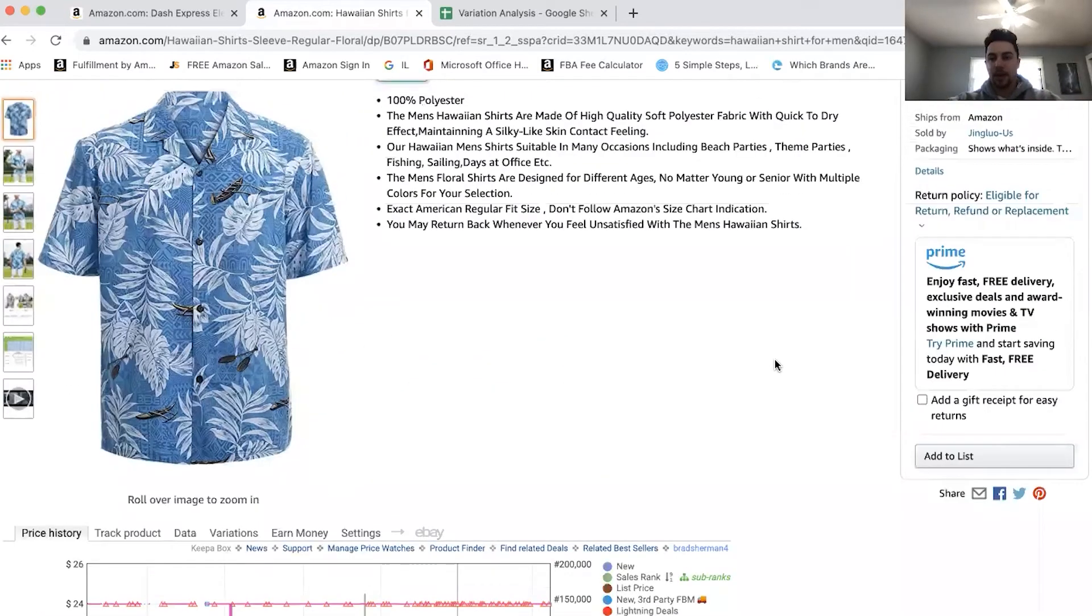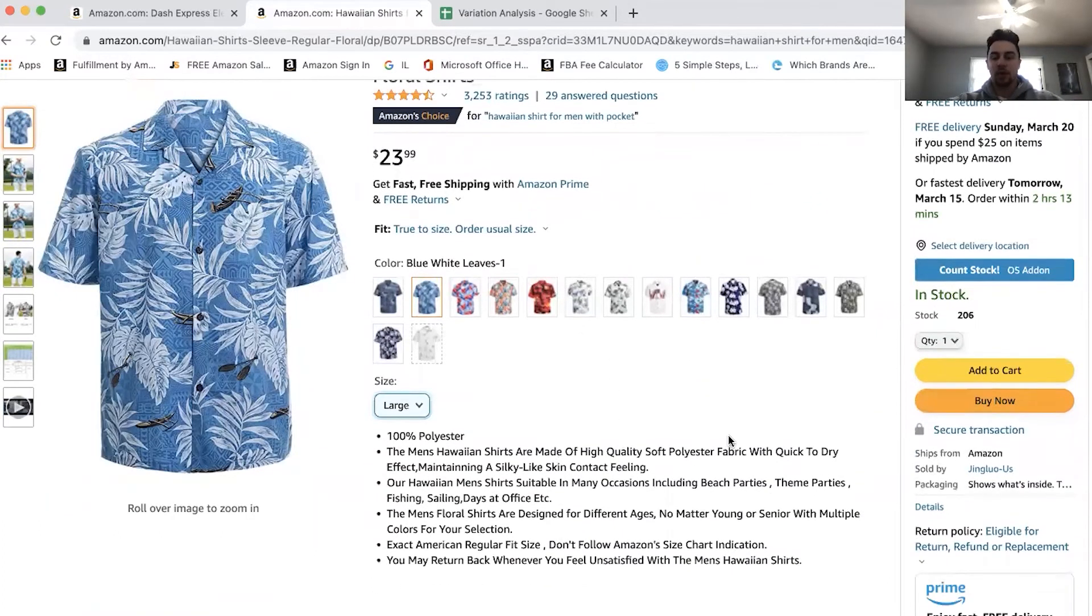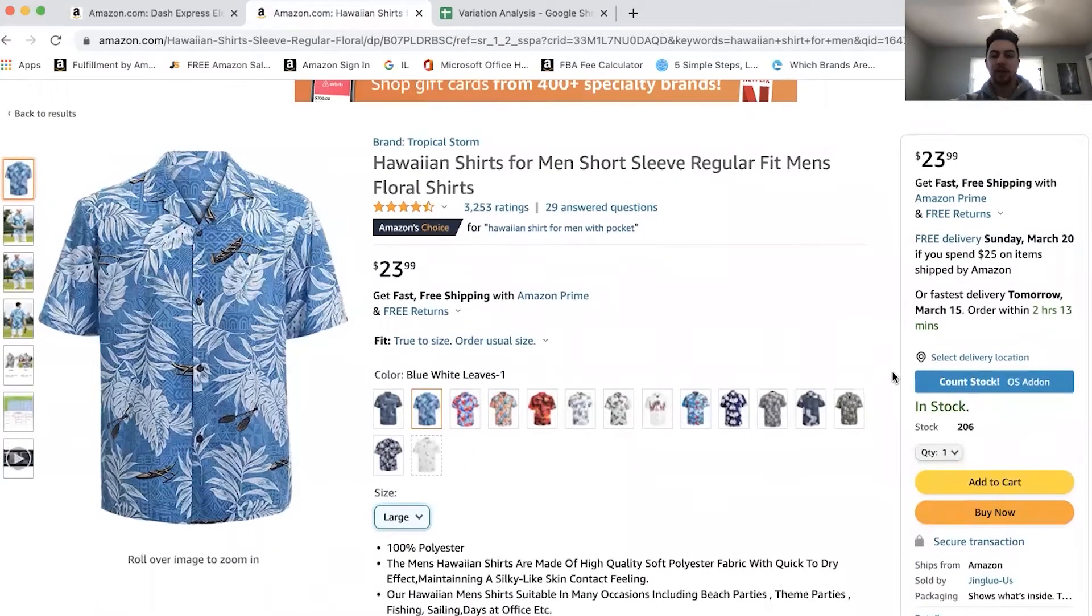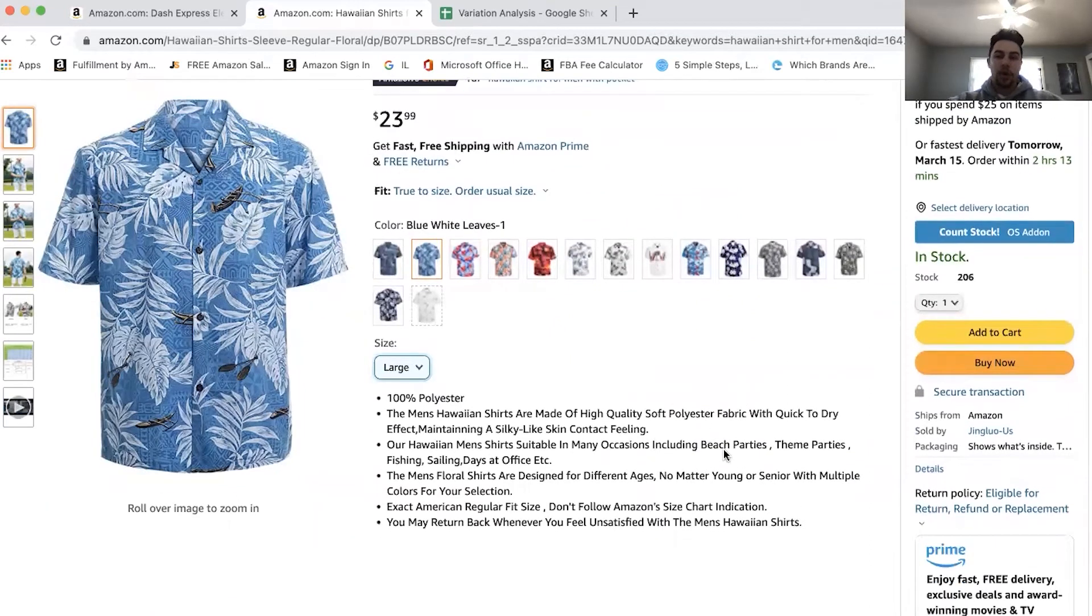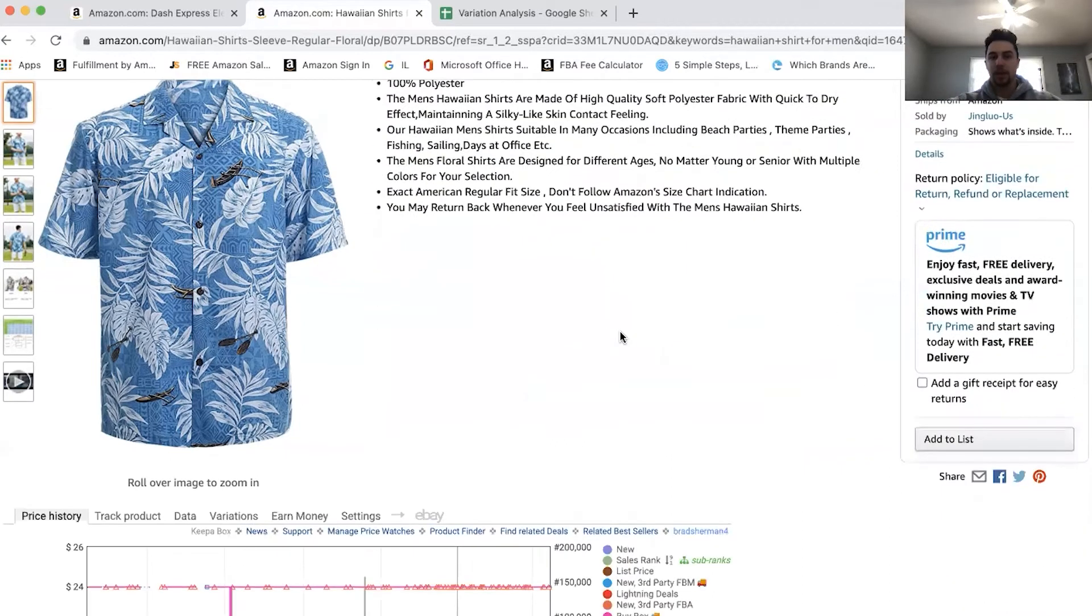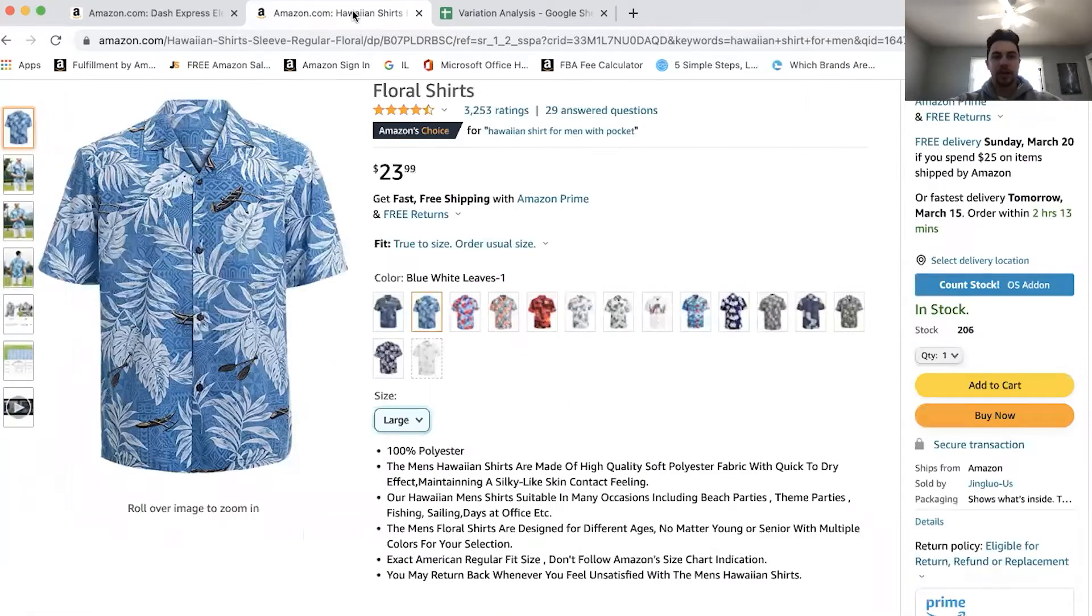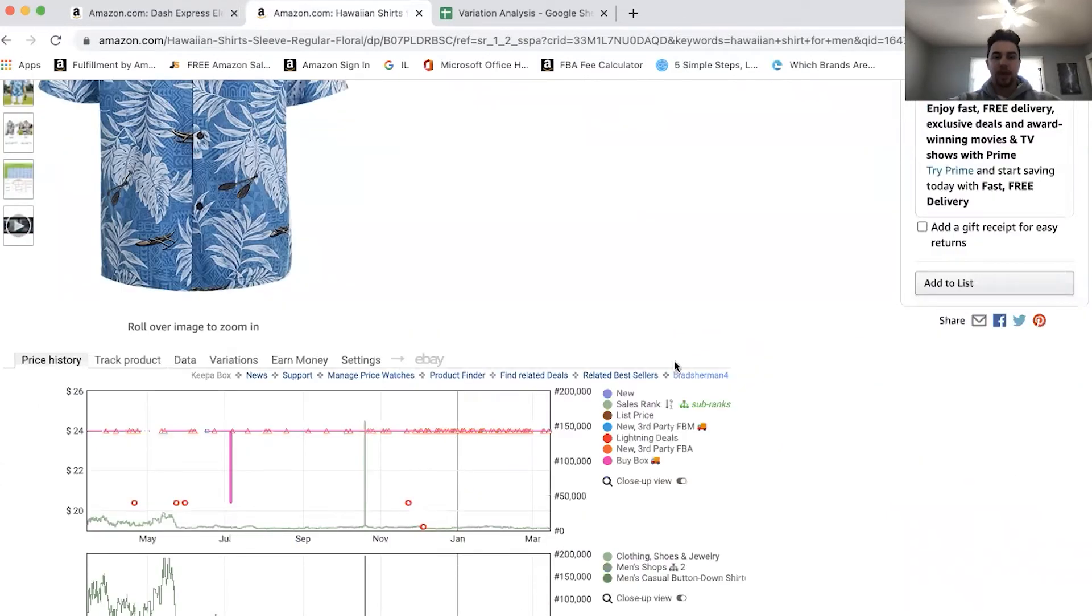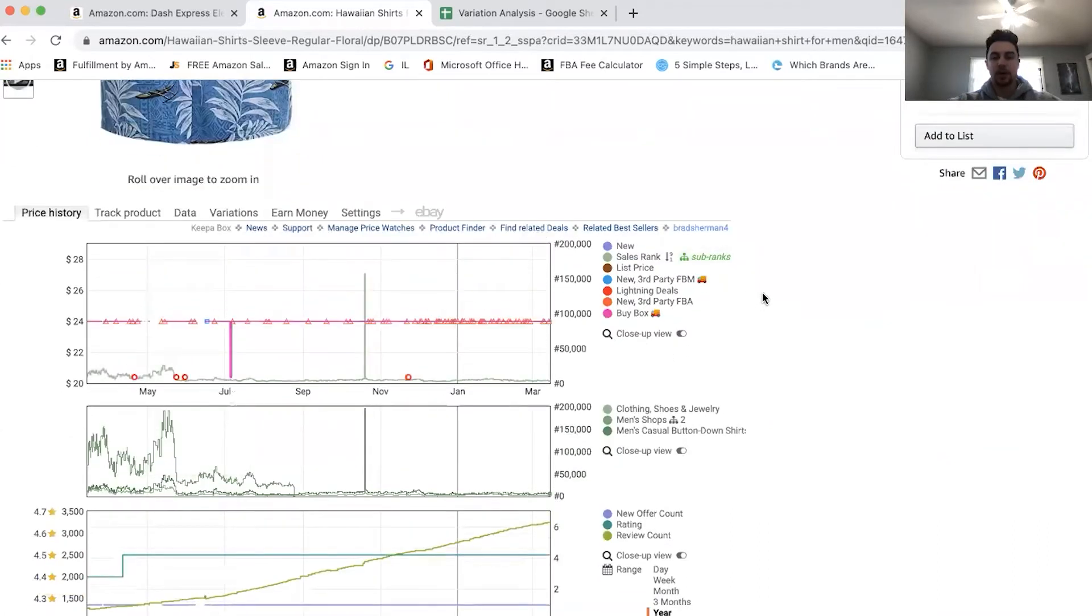So you might be saying to yourself, how the hell can I even start to determine what is selling when there's so many variations. So you have to be very careful when making investments, especially if there's this many variations. Now, what we can see from this is that not all of these shirts are going to sell equally. Some will sell better than others, but there's actually a really easy determinant that I use that is pretty much the start of my research on any variation listing. So let's just start with this listing and then we'll jump over to this one.